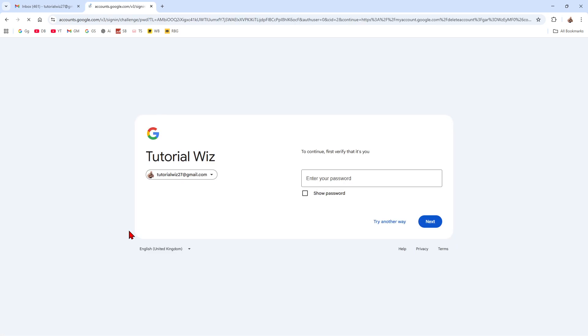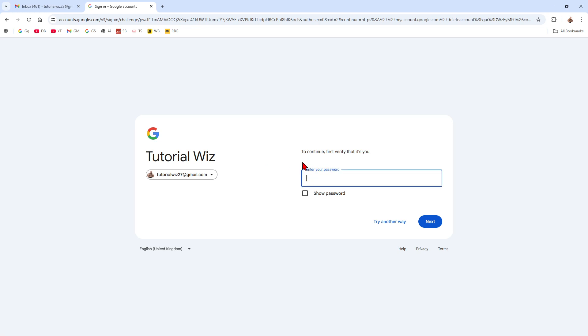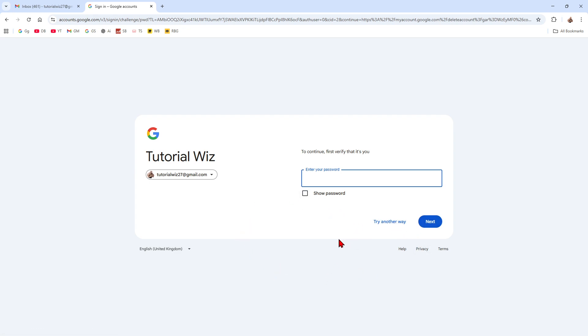So after you've finished with that temporary email, you want to go ahead and sign in. Click next, next, next. And then after deletion, Google may keep backup copies for a time. So follow the instructions for a permanent removal.